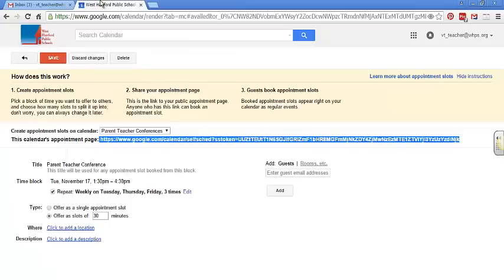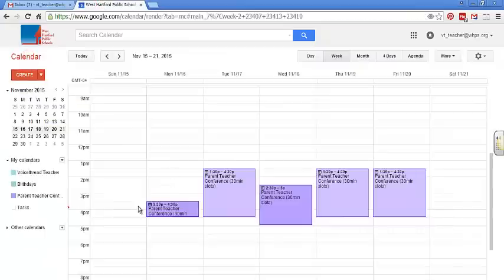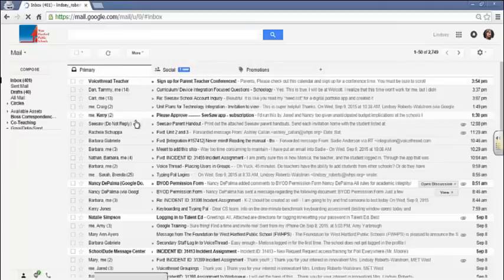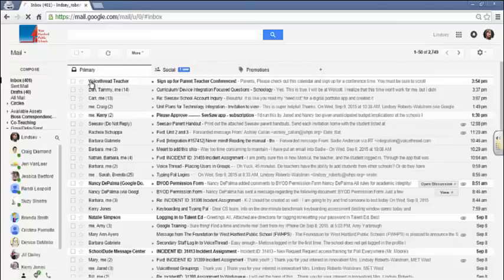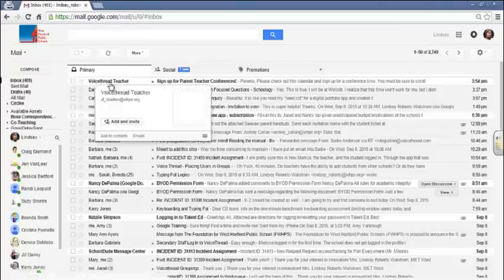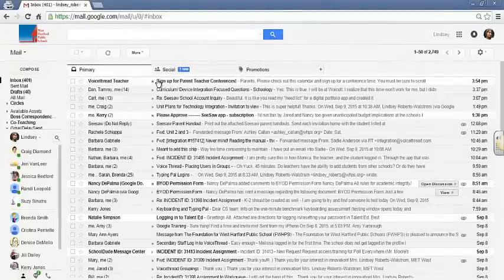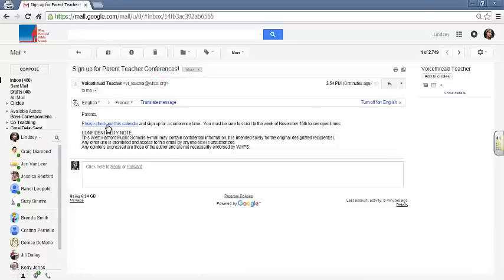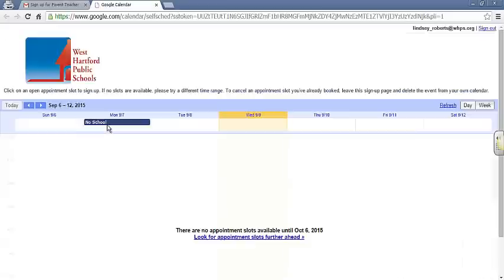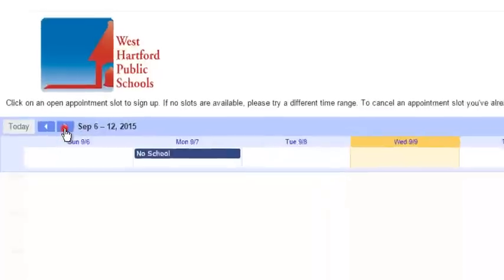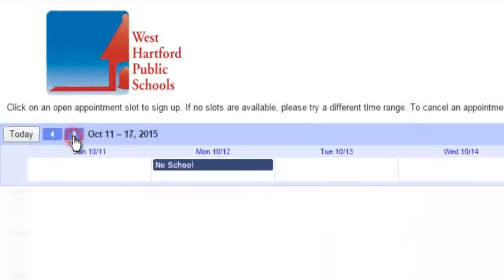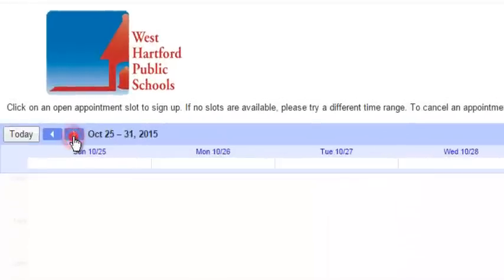Now I'll show you what it looks like when parents sign up and what it does to your calendar. So from a parent end, here I've got an email from the teacher. I click on it. It says, please check out this calendar and sign up for the conference time below. I click on that link. It brings me to this calendar. I'm going to have to scroll until the November 15th.